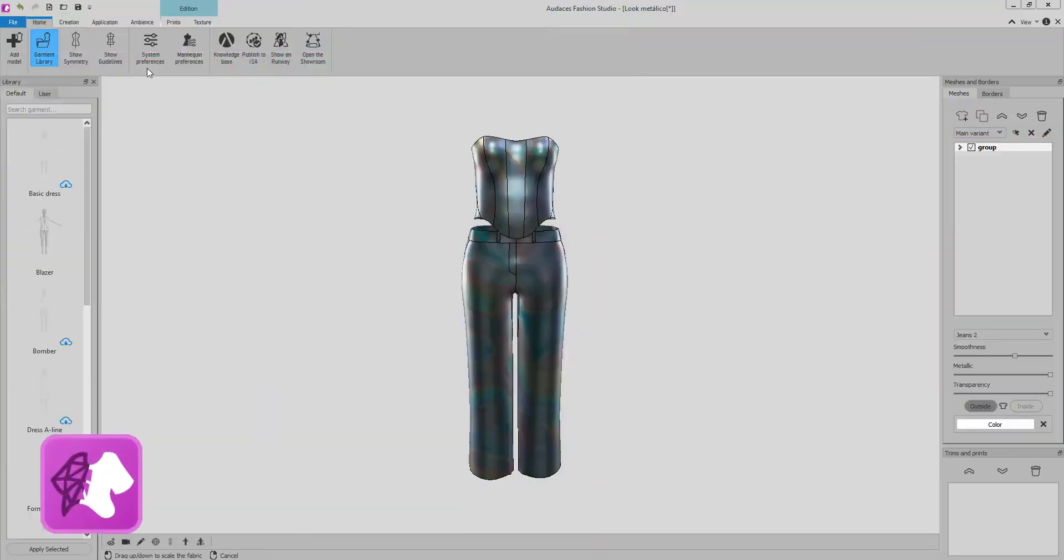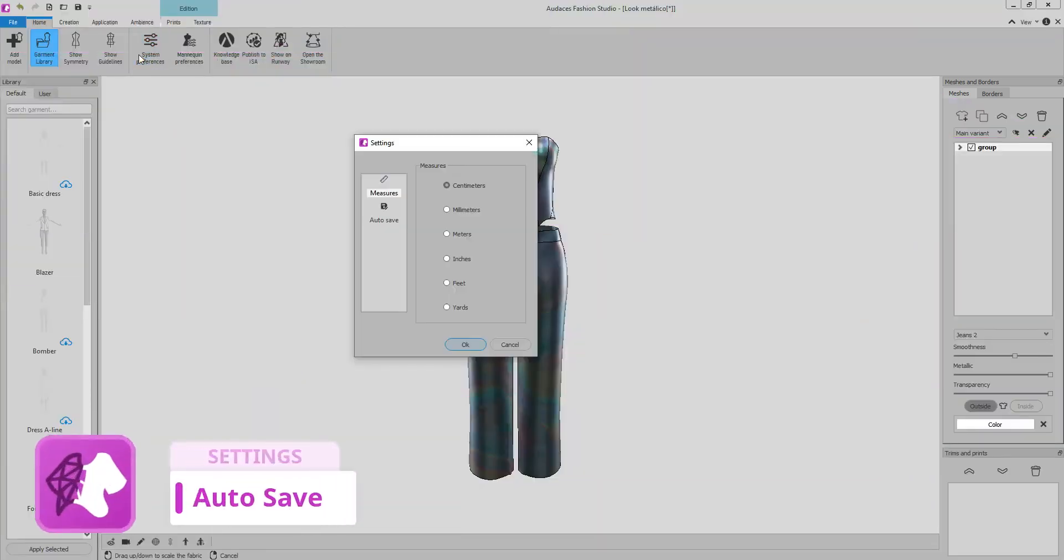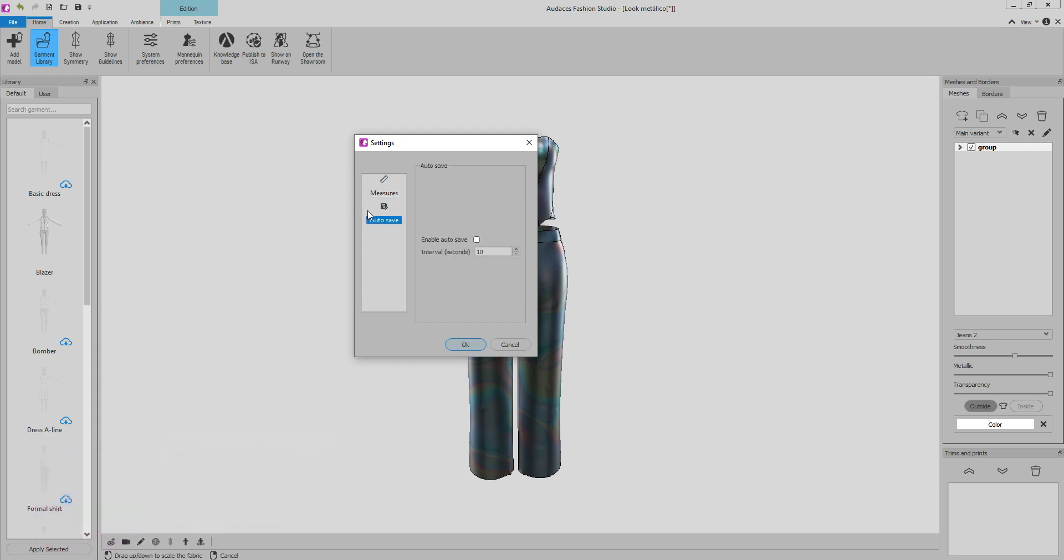With autosave, you no longer have to worry about losing your work in unexpected situations. Just keep this option enabled and set a time interval for the system to automatically save your file.